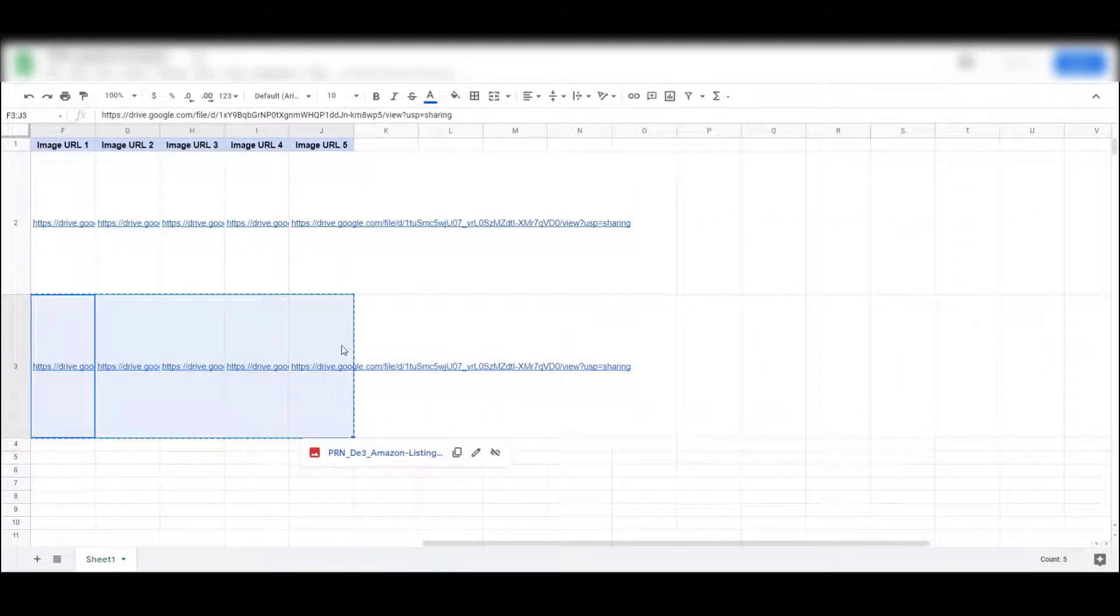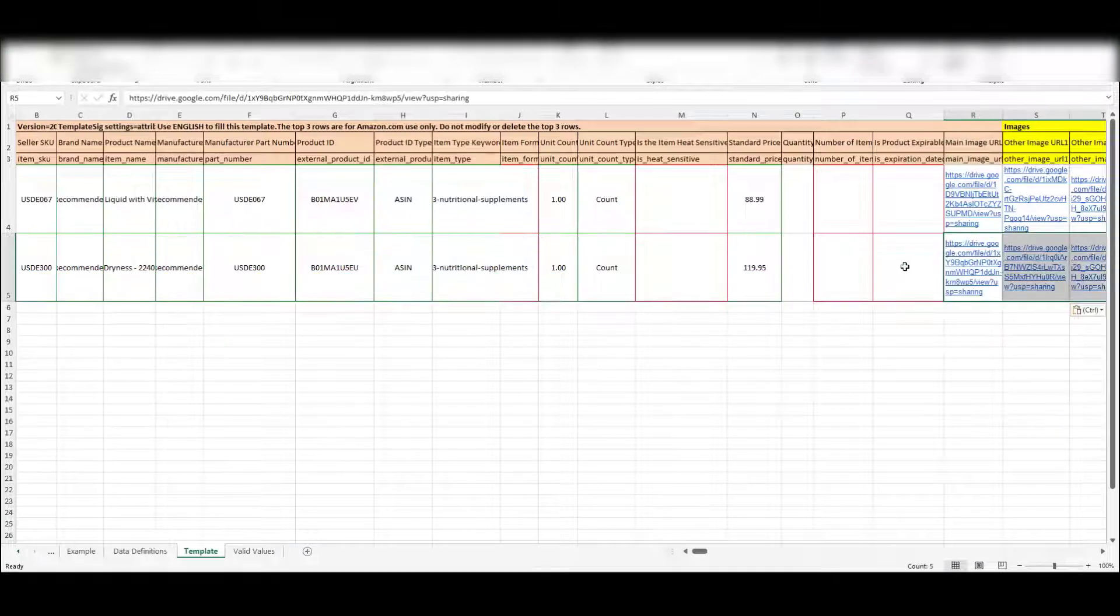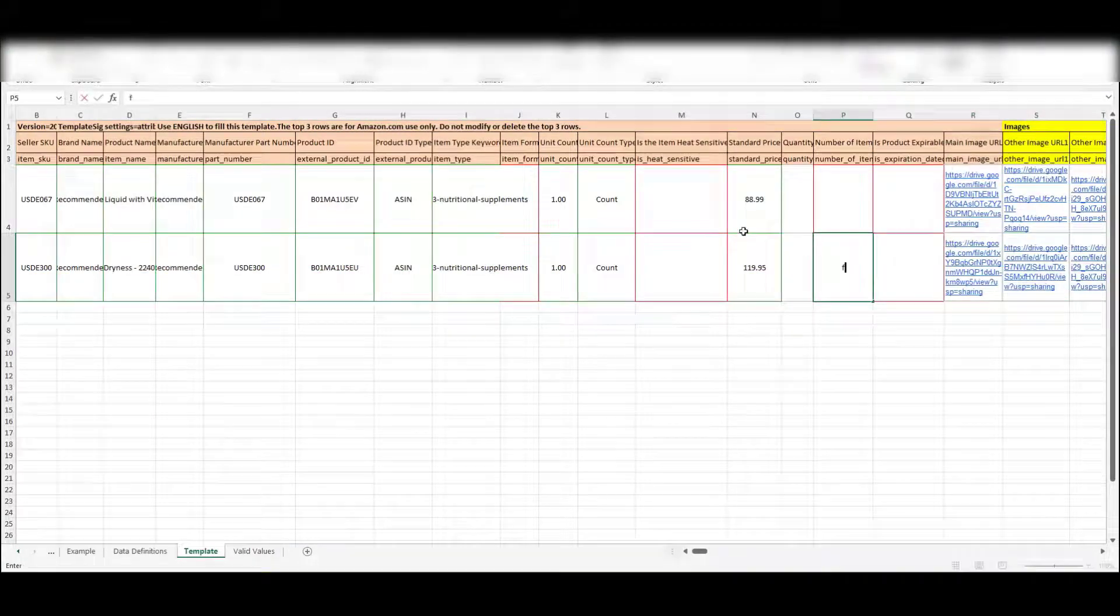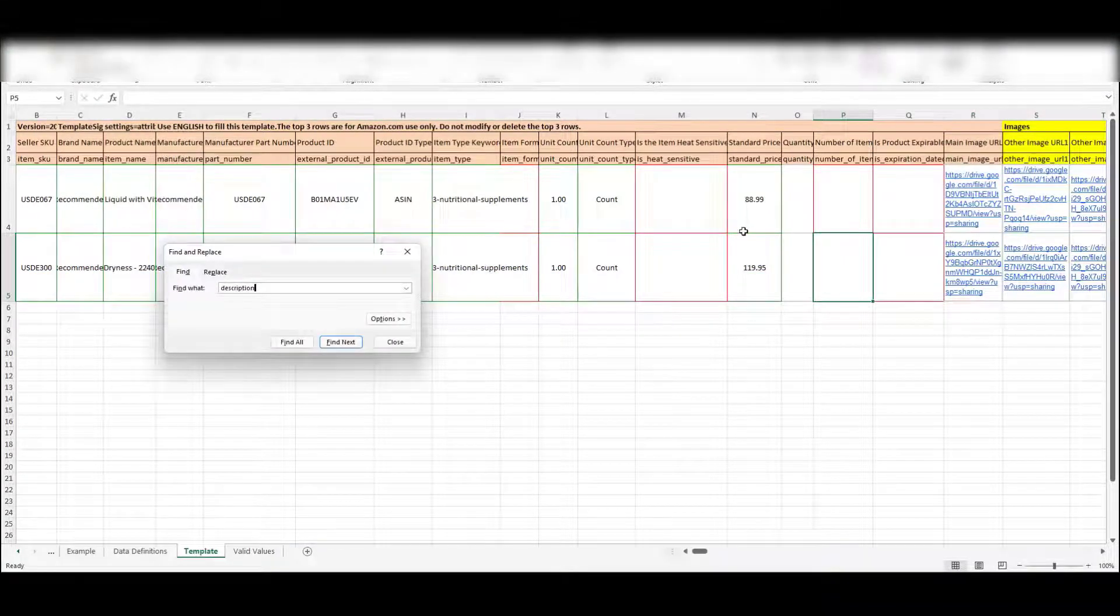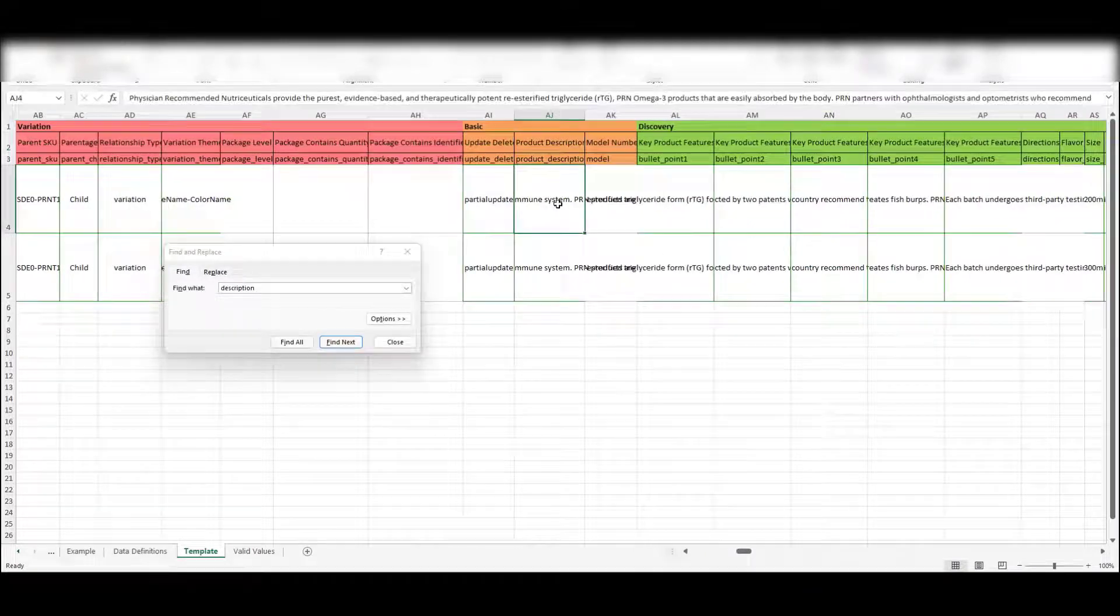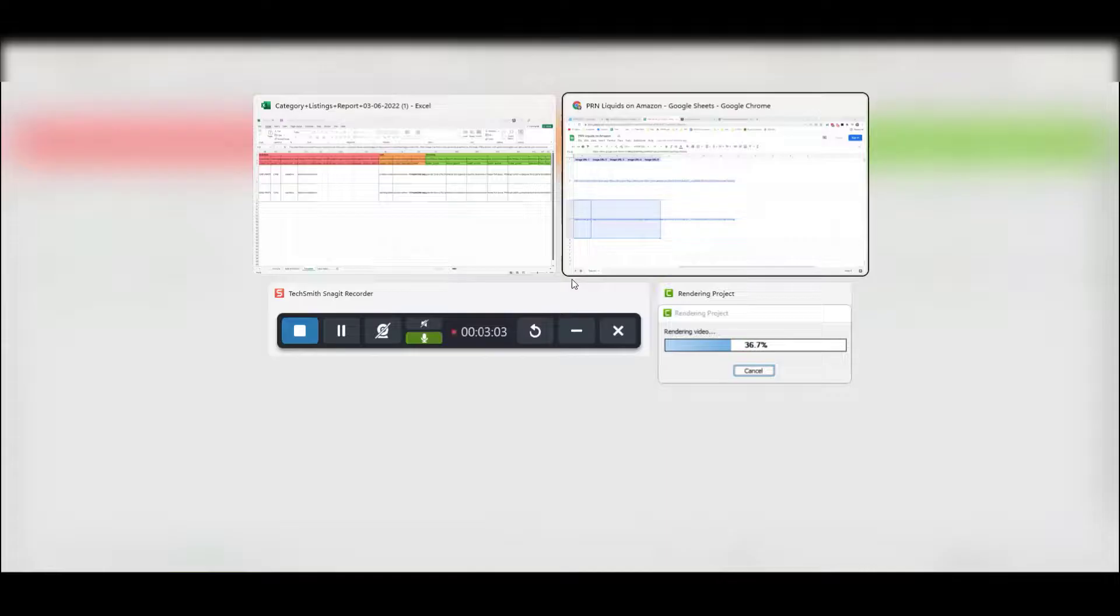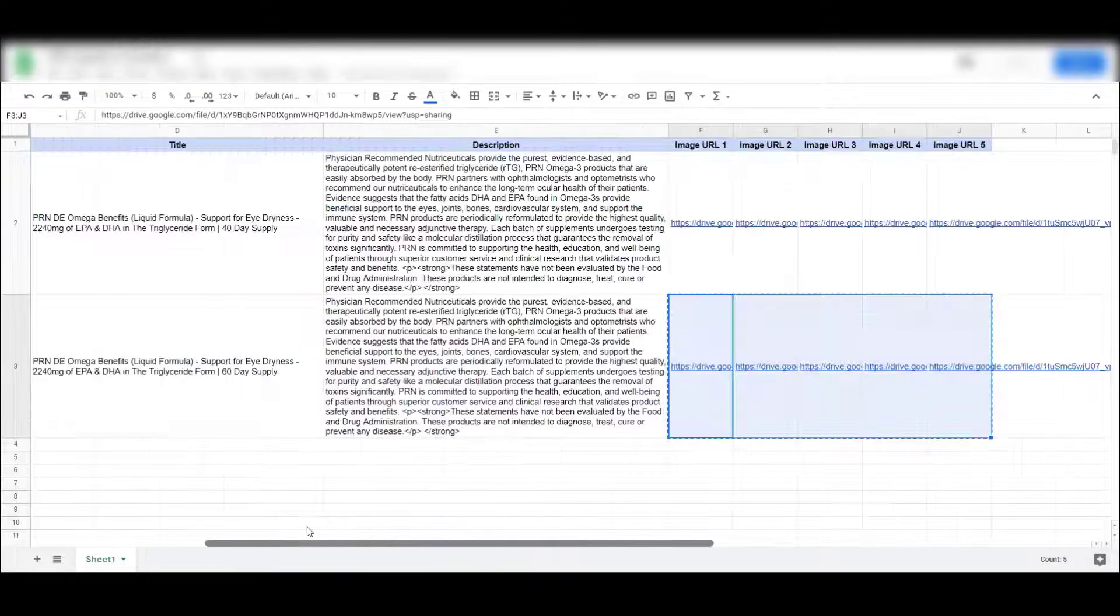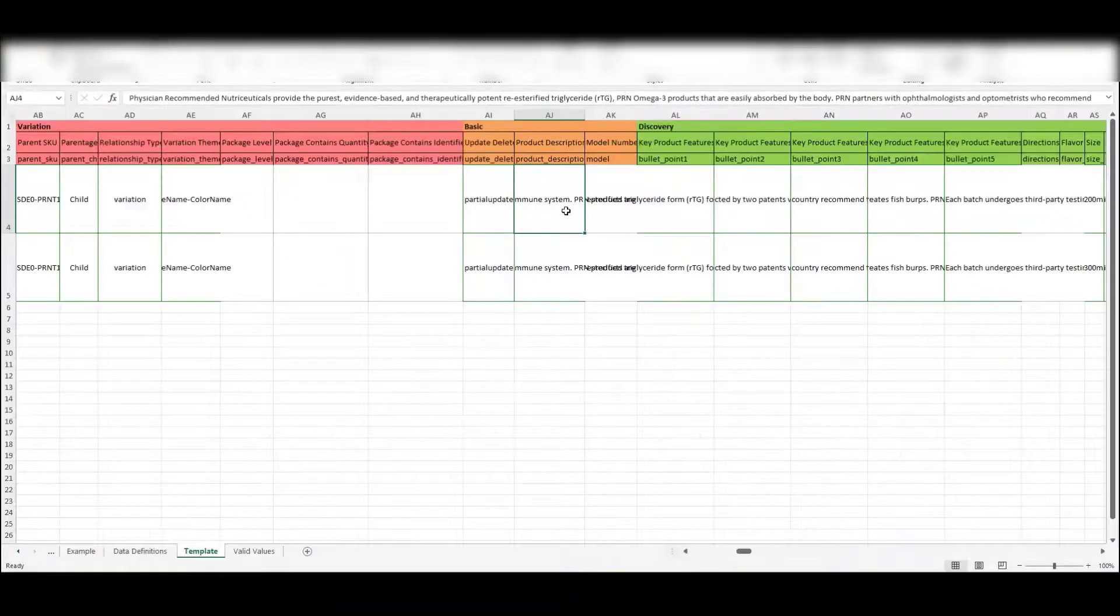Let's look for description - there's the product description. We're going to come over here, grab both of these. I think it's the same for both of them. All right, put those into there.